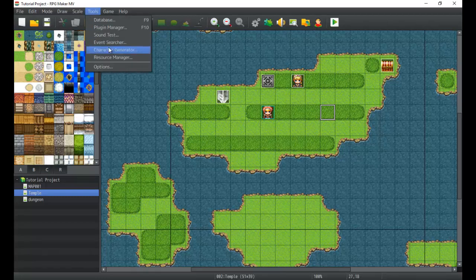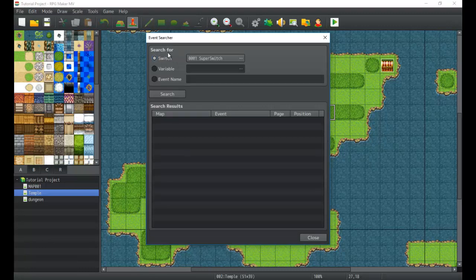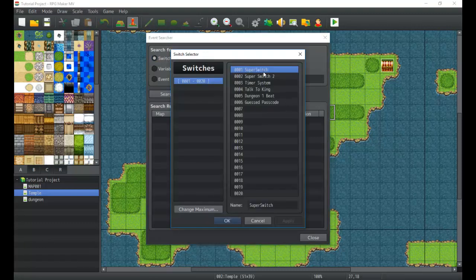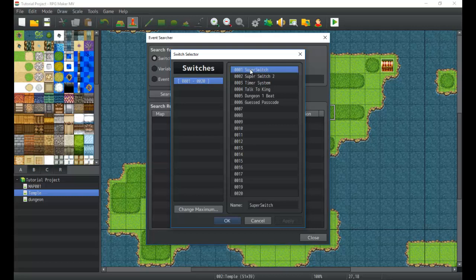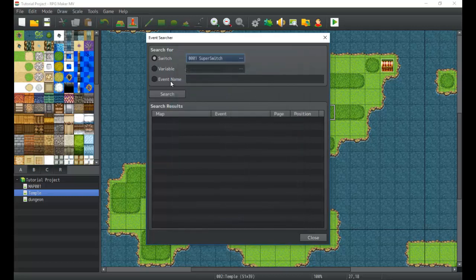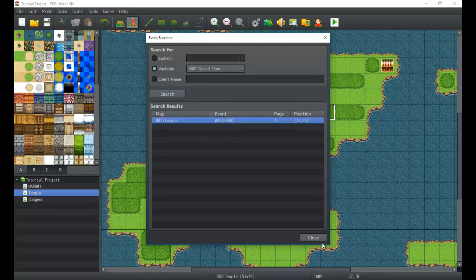The event searcher is pretty simple. Our event searcher allows us to search for any events that have the switch, any of these switches in them. We can look for anything like this. Unfortunately, we only get to choose one thing we can search for.